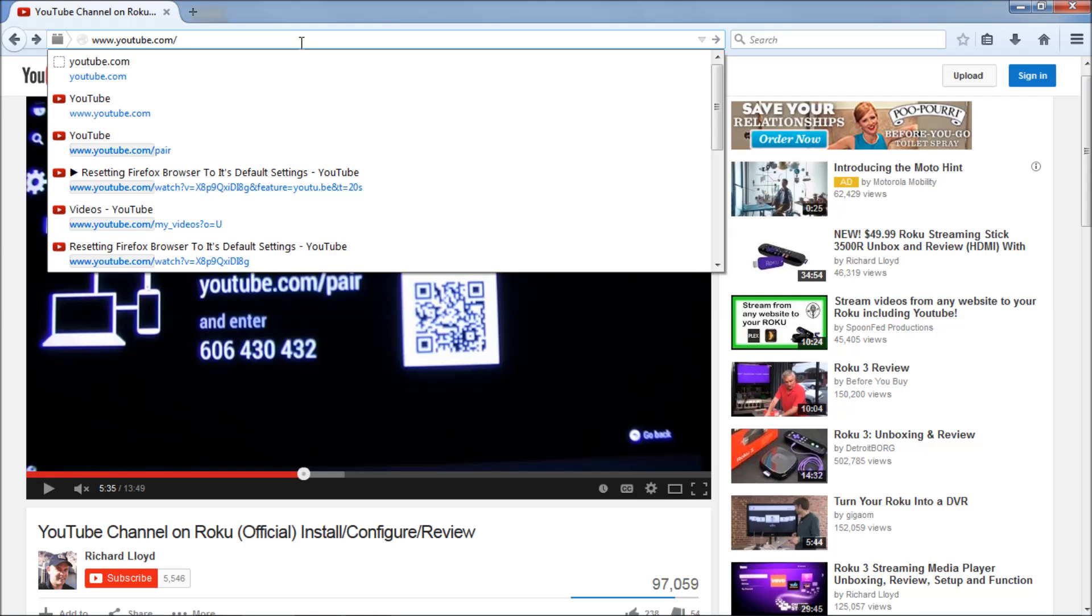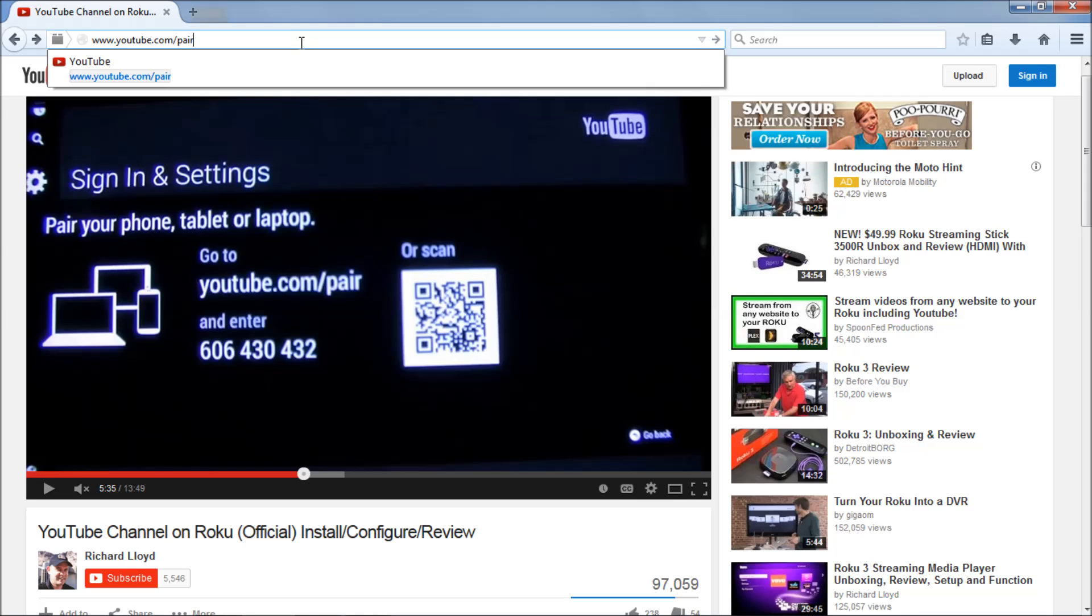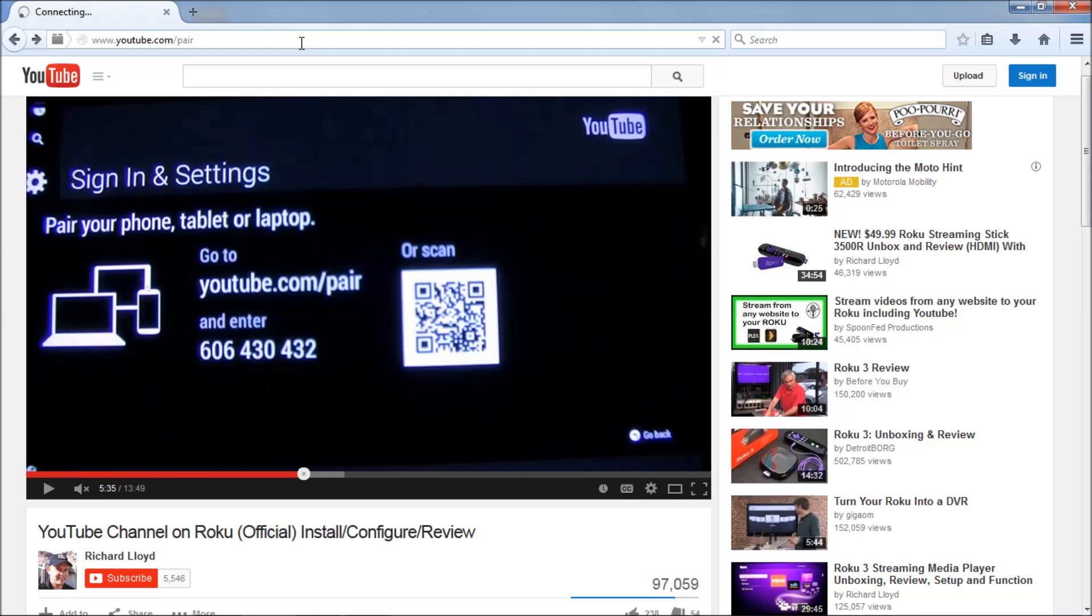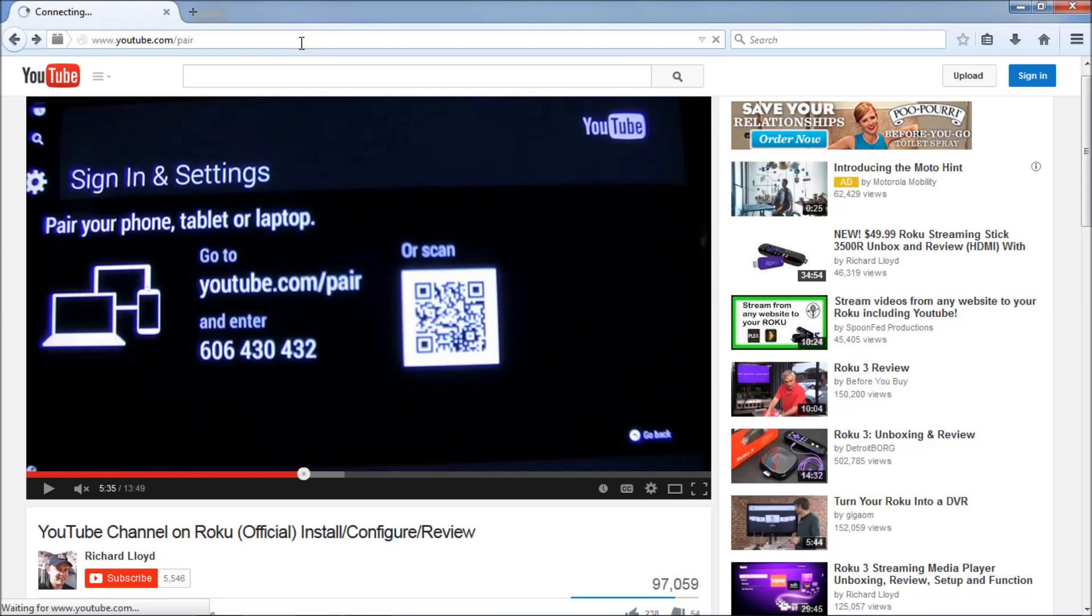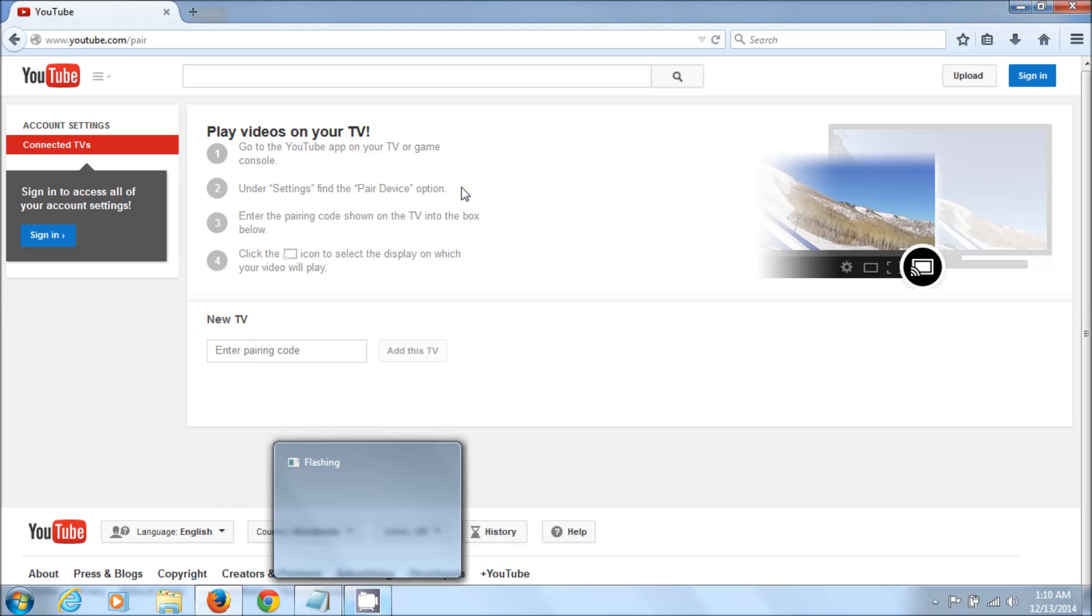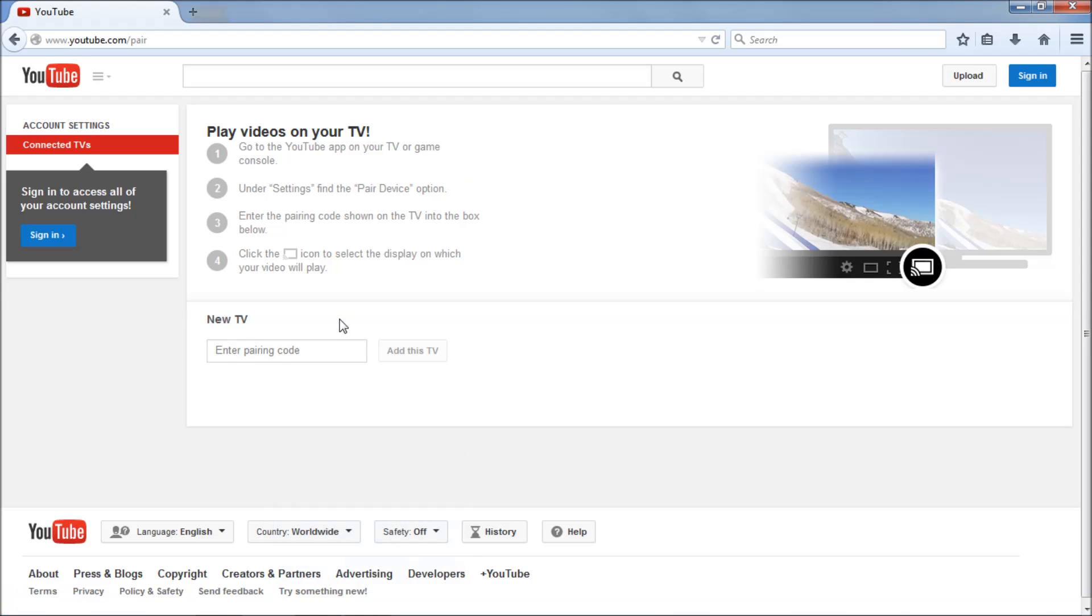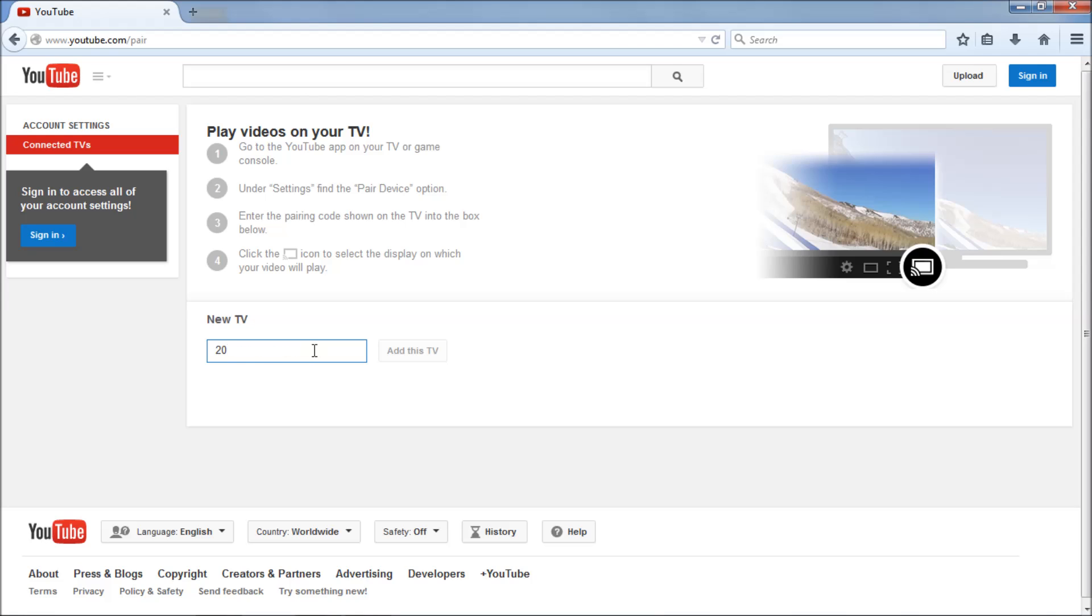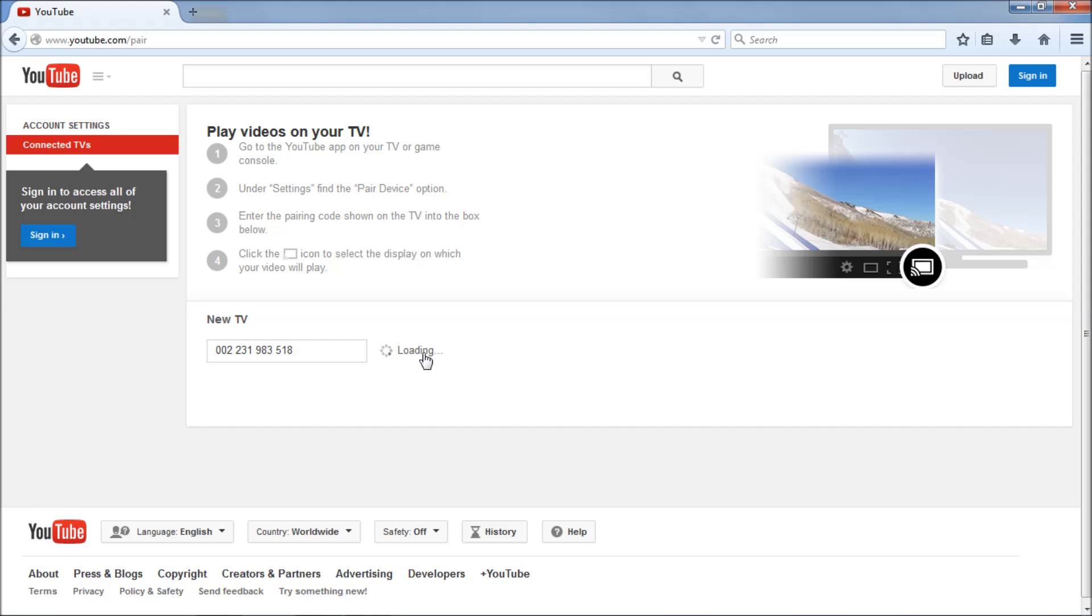So we go to YouTube and pair as it says on the screen there. And here you see new TV. It says enter pairing code, so I'll do that. We're going to enter the pairing code. I have it right here. And the pairing code is given to you by the Roku as you saw on the previous screen, and it is a series of three digit numbers. There we go. Add this TV.